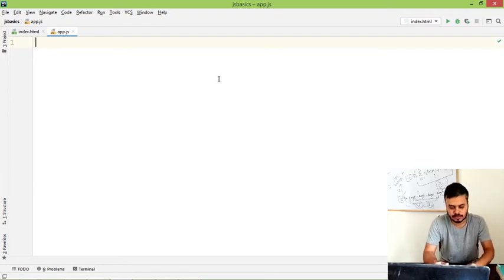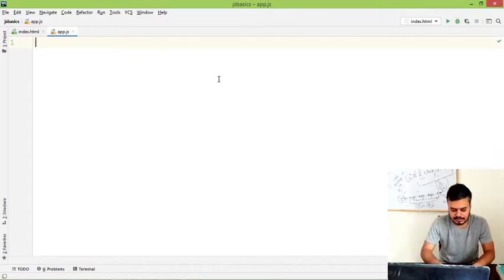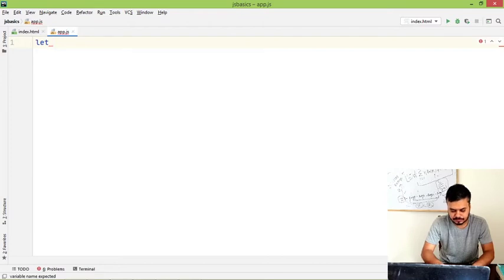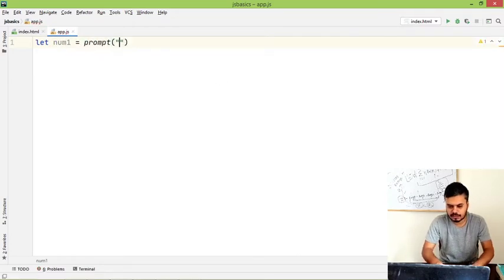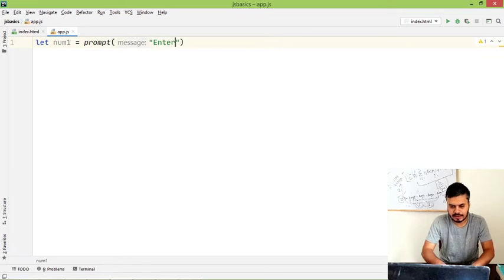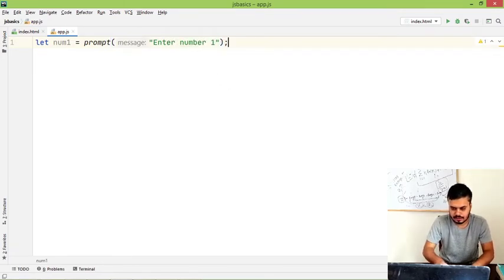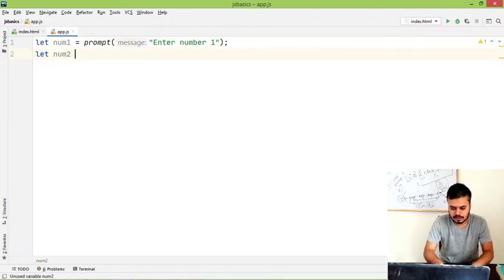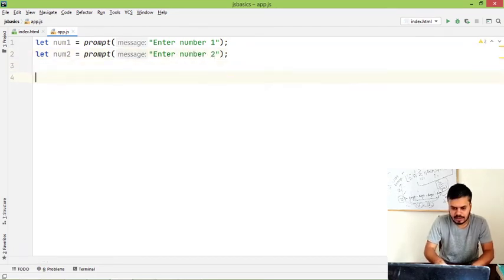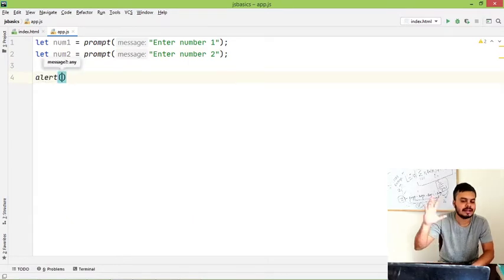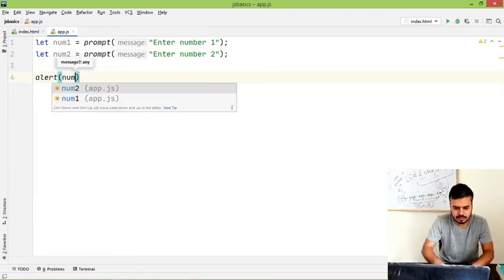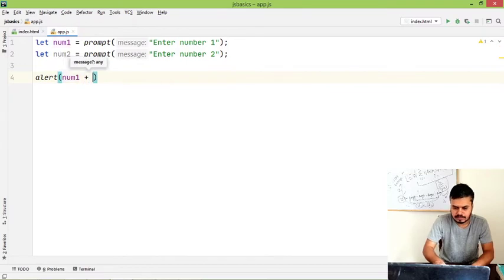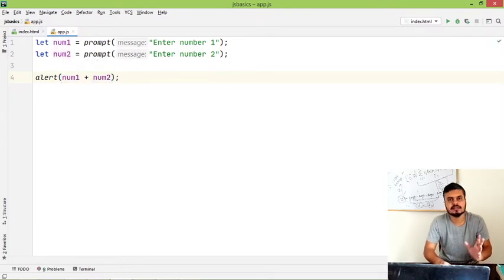I'll give you one example where you have to do type conversion. Let's say we have a variable let num1 and prompt - through a form we get data. Enter number one, right? And then we have a second number prompt. Enter number two, right? And what we want is we just want to add two numbers. That's it, right? Number one plus number two, right? This is the simple code.